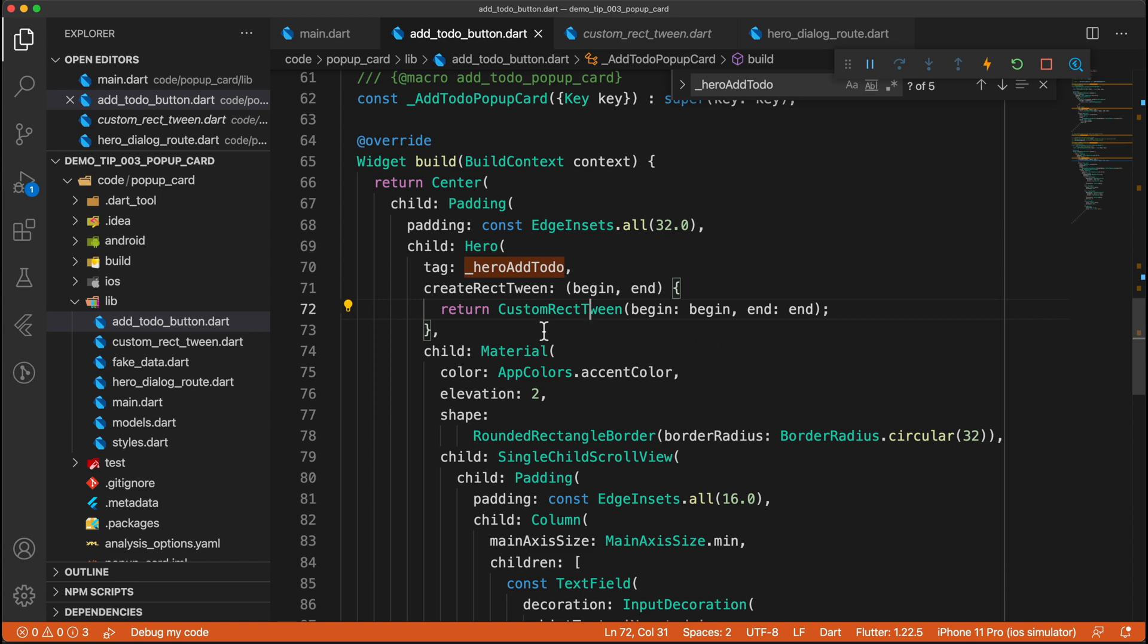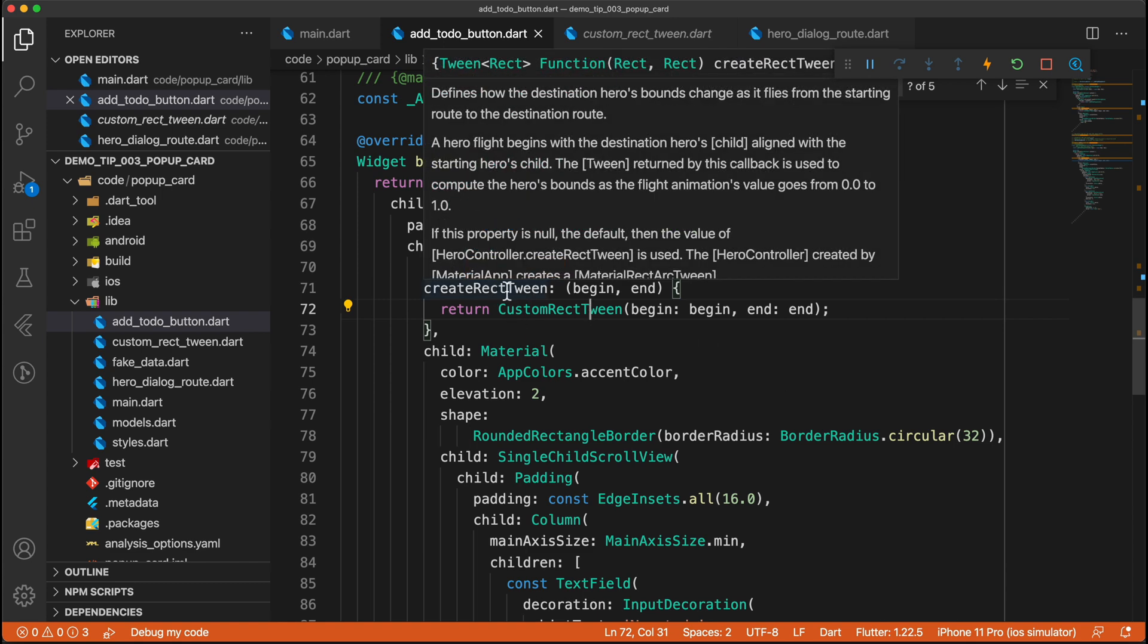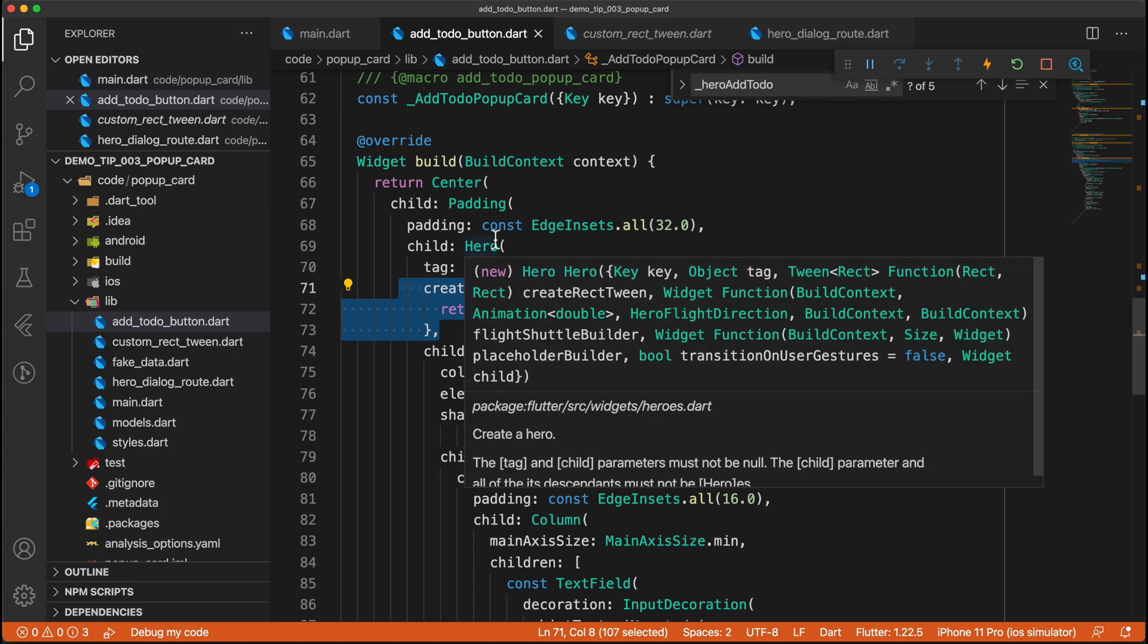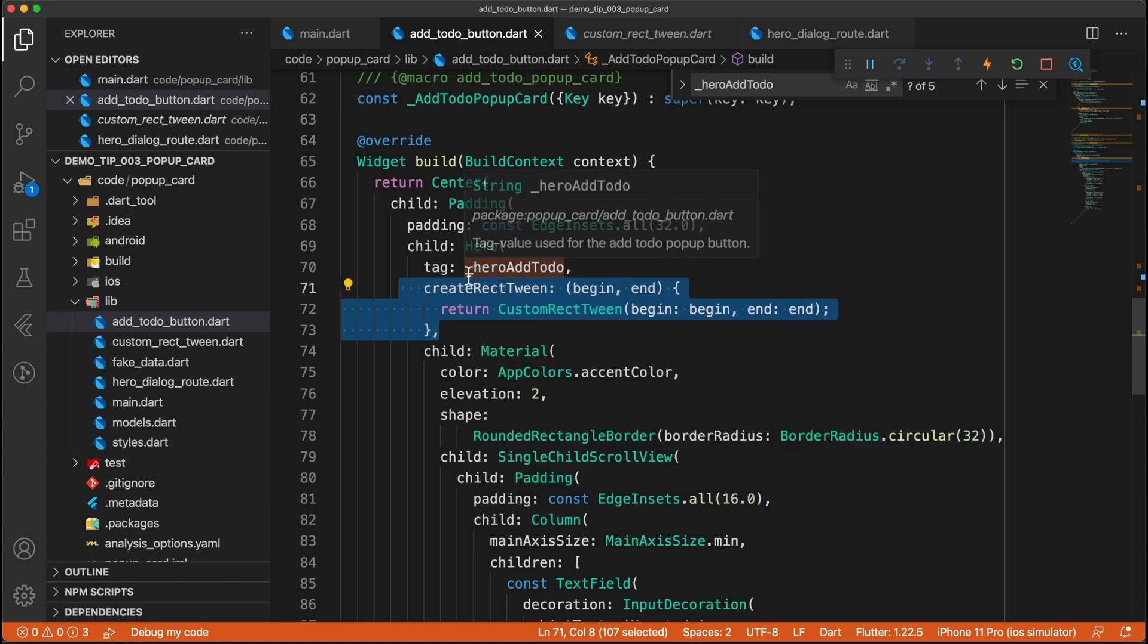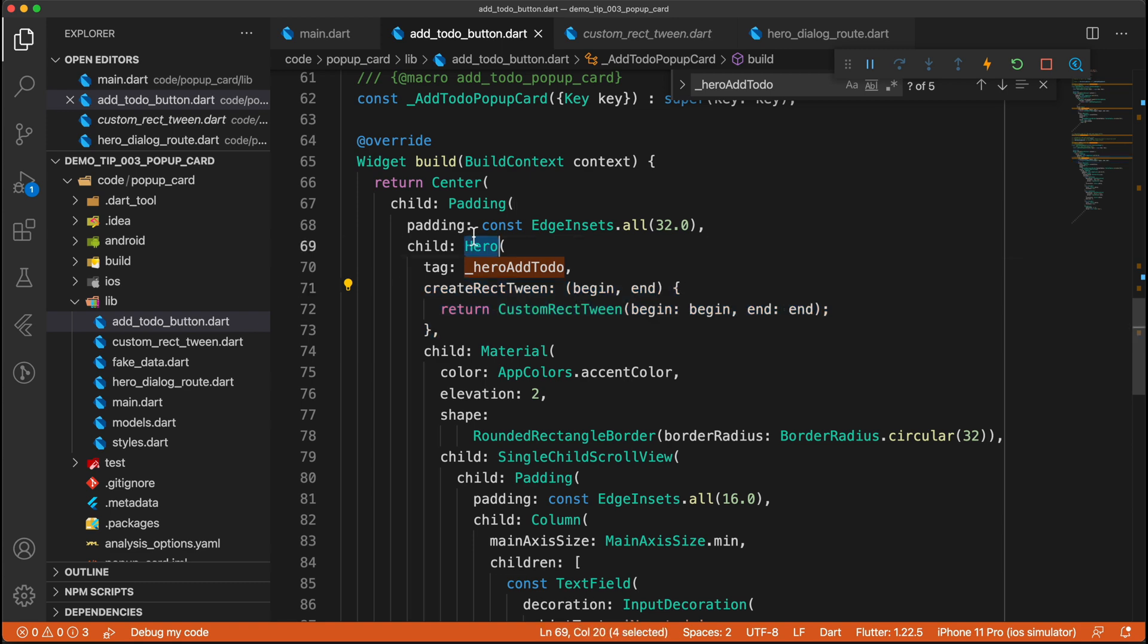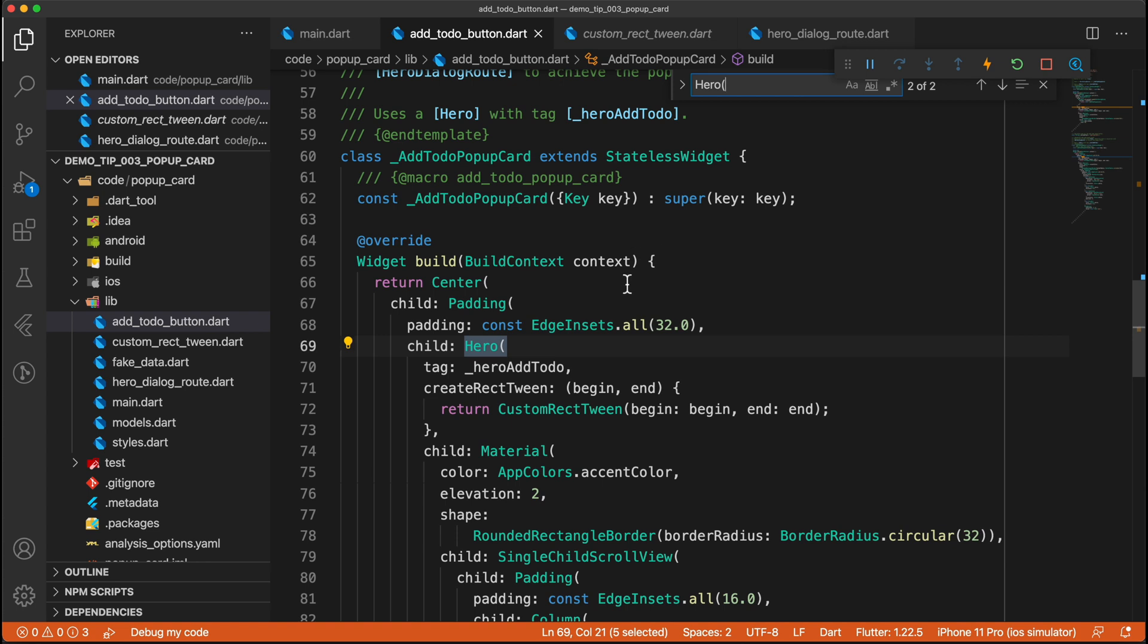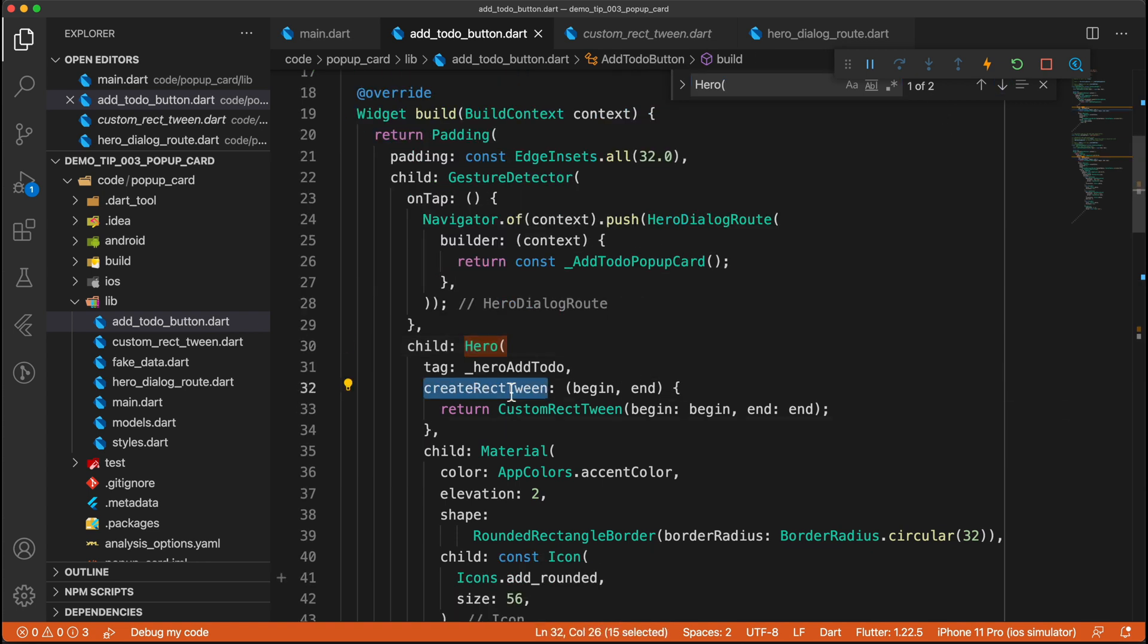One thing to note is that if you use your own custom rect tween, you would need to define it for every single hero that you want the animation to occur. So you'll see that for both of the heroes that we are using, we are defining that it has this create rect tween, as you can see. And that is literally that.